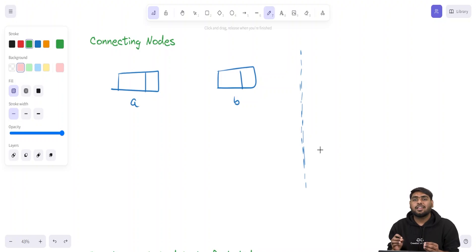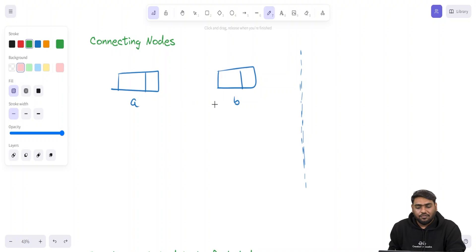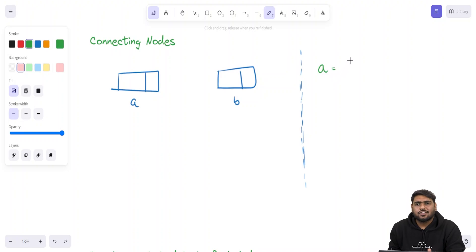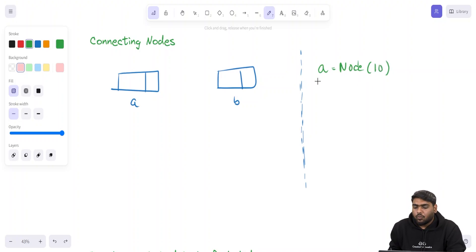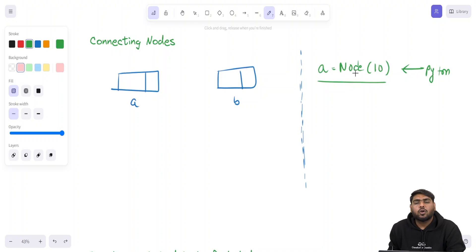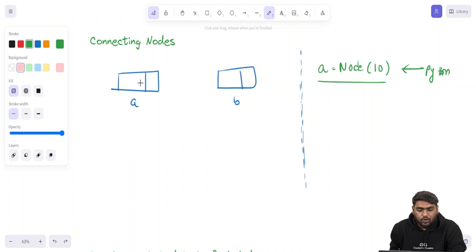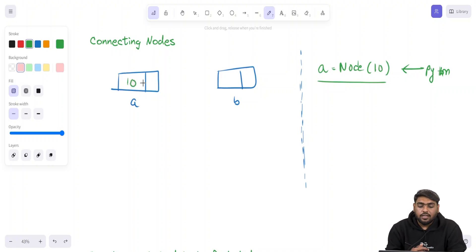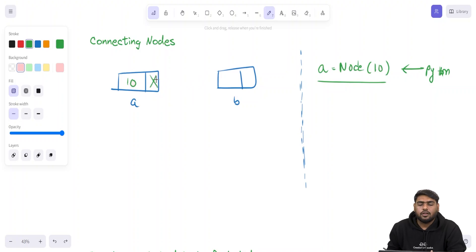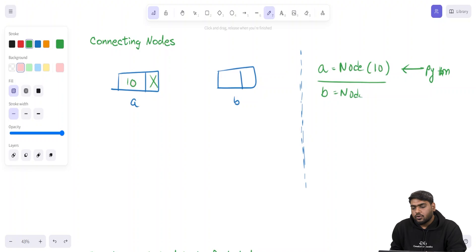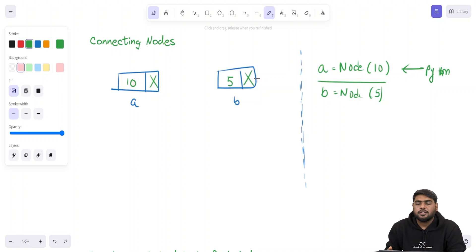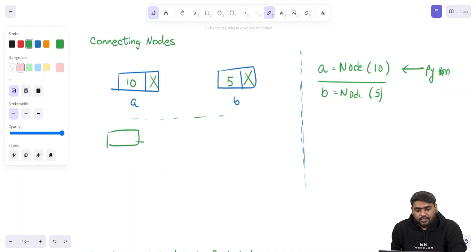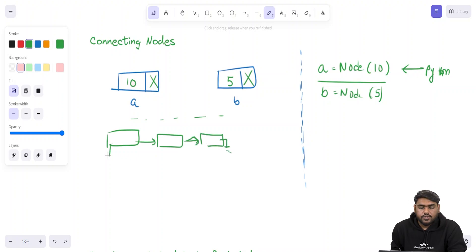Let's now see connecting nodes. We must know how we can create a linked list out of these nodes. Assume we have these two nodes a and b, and I have made them as objects of this class node. I have said a equals node and the data I want to pass in is 10. This creates one node with data field 10, and initially the reference would be none or null. Then b equals node with 5. But still it doesn't look like a linked list structure. How can we connect these two nodes?